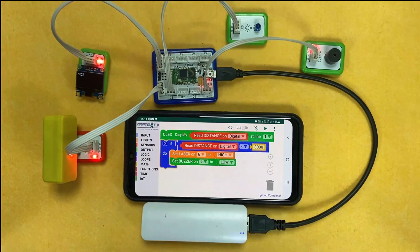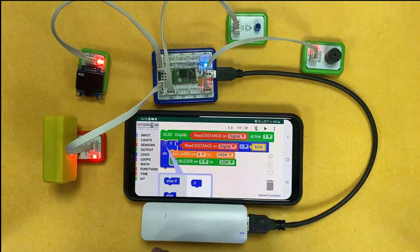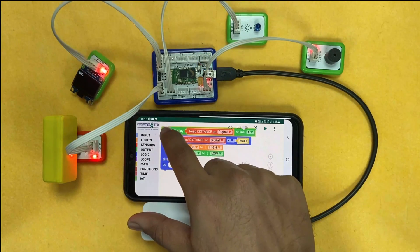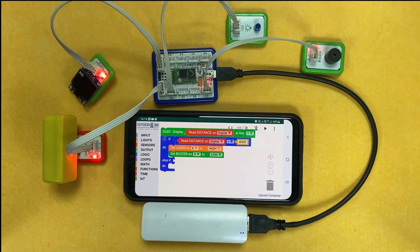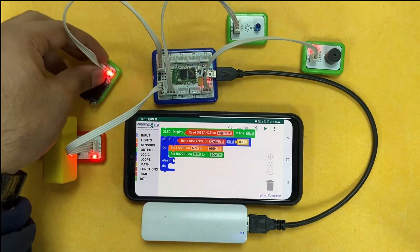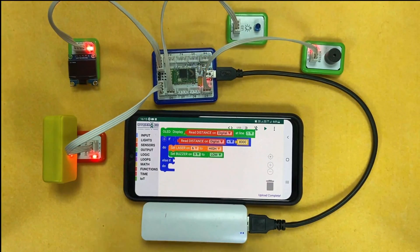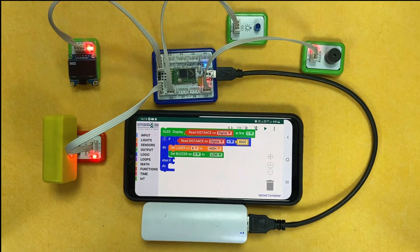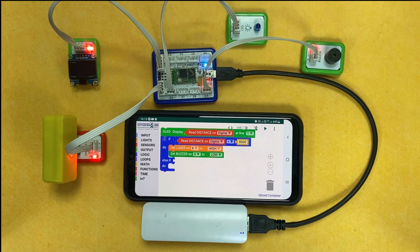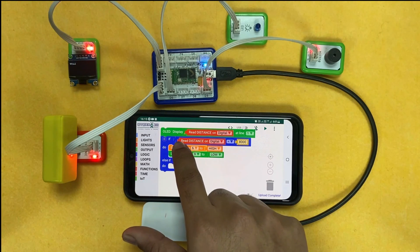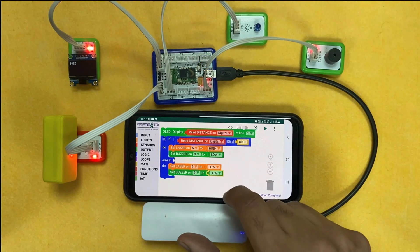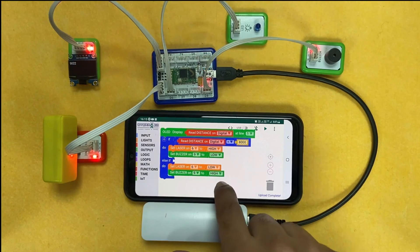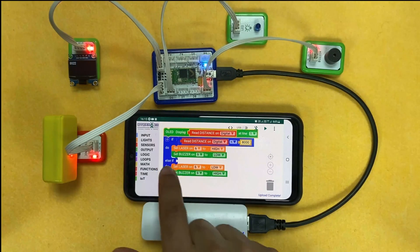To add the else condition, we click on the gear option and add an else-if block. In the else condition, if the distance value goes below 8,000 due to an object in front of the sensor, we set the LED to LOW and the buzzer to HIGH, so the buzzer starts beeping.